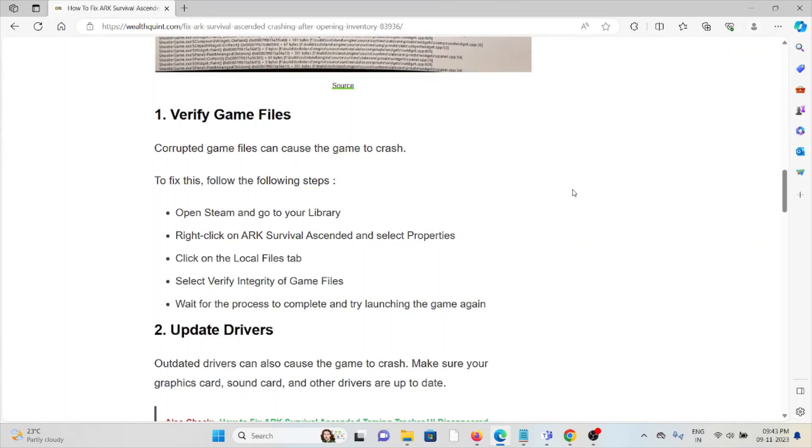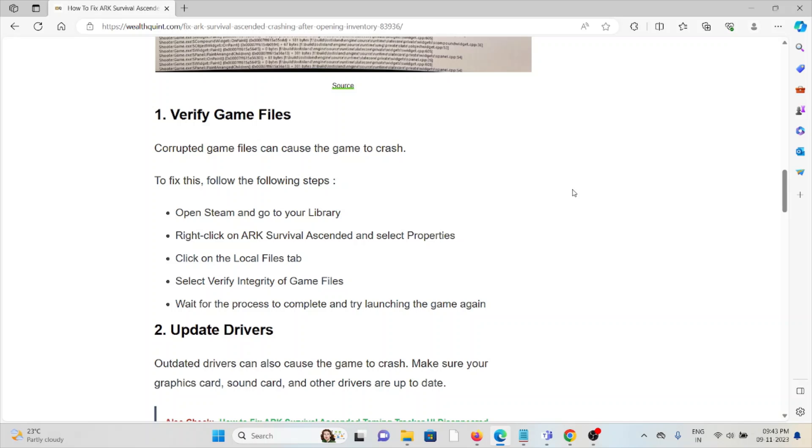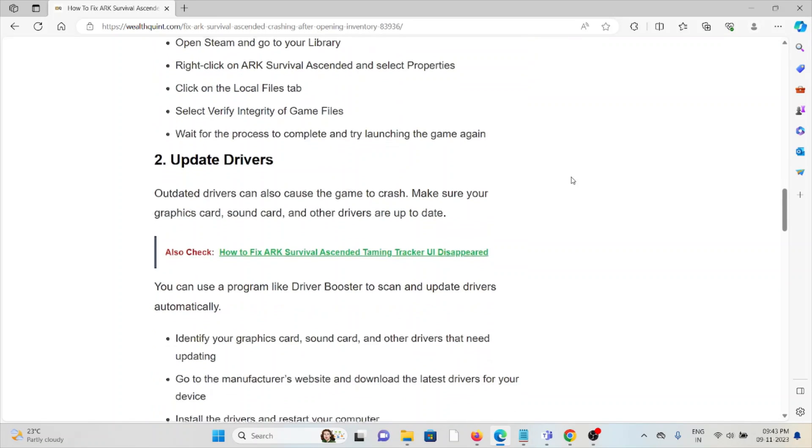The first method is to verify the game files. Corrupted game files can cause the game to crash. Open Steam and go to Library, right-click on ARK Survival Ascended and select Properties. Click on the Local Files tab, select Verify Integrity of Game Files, wait for the process to complete, and try launching the game again.